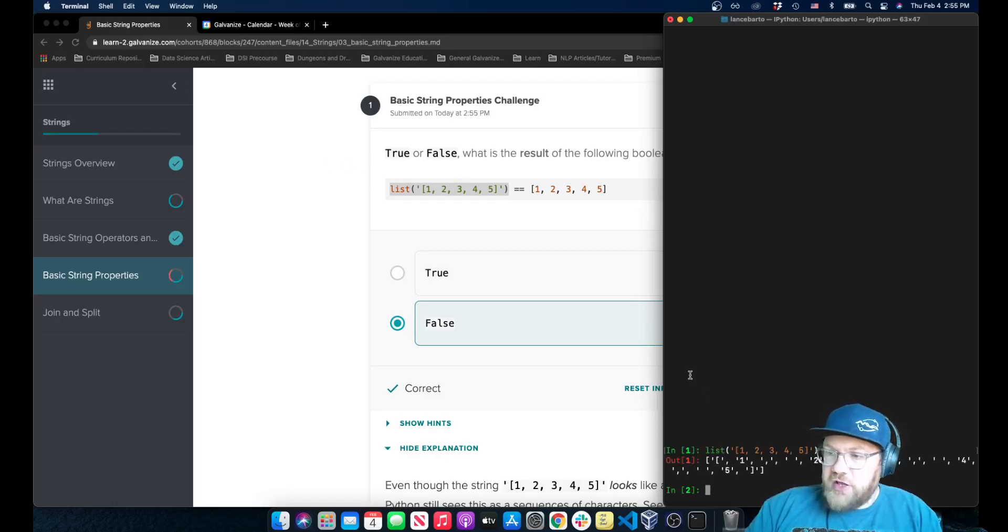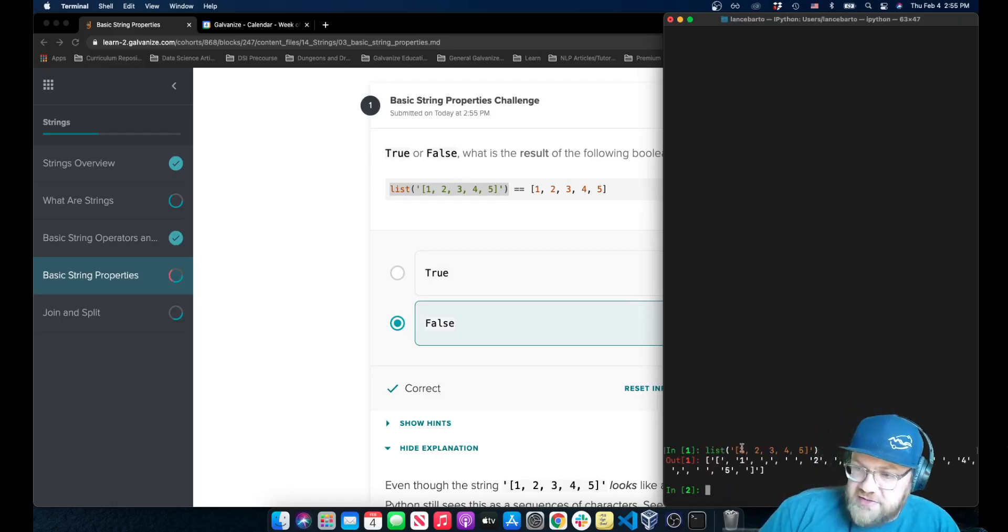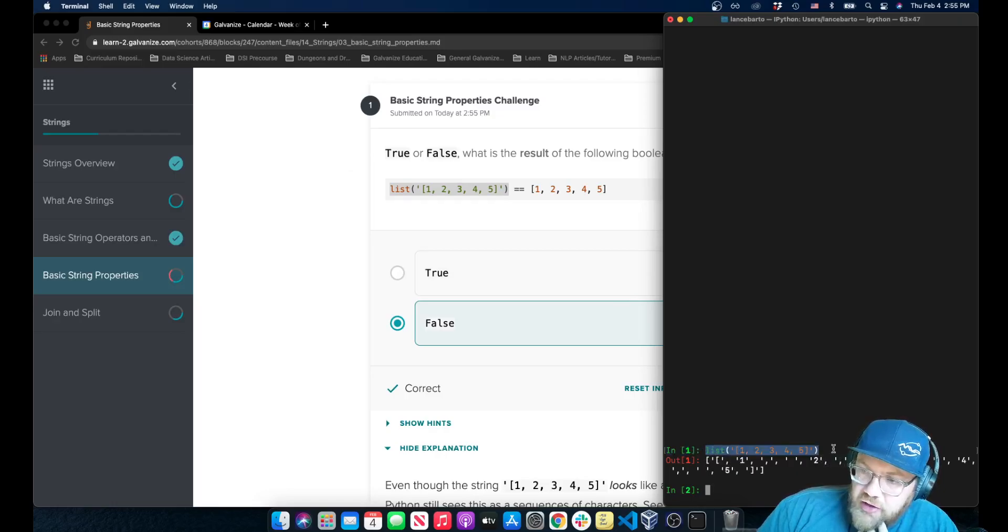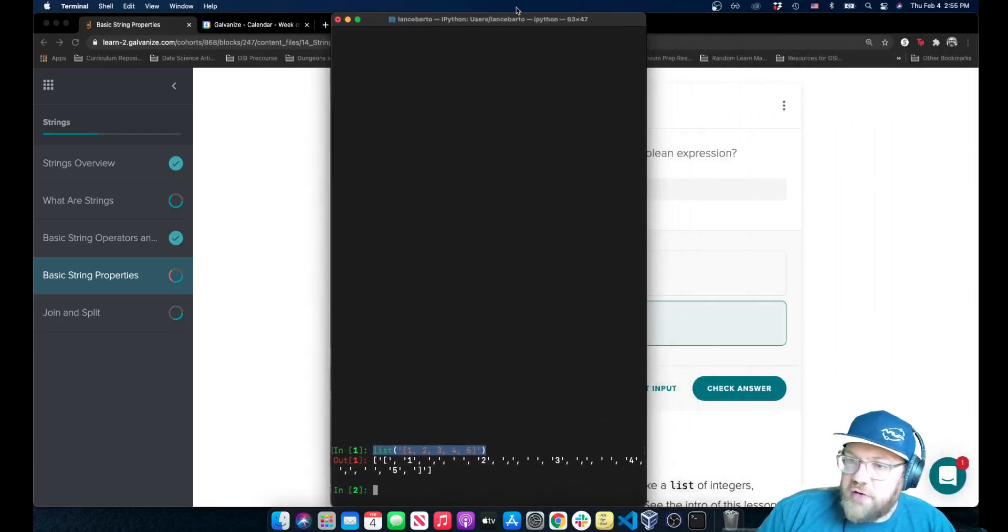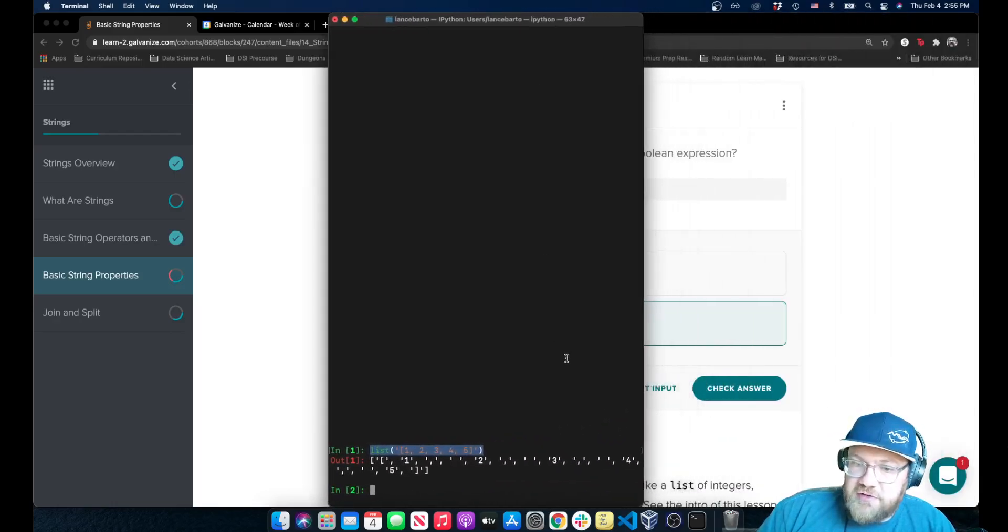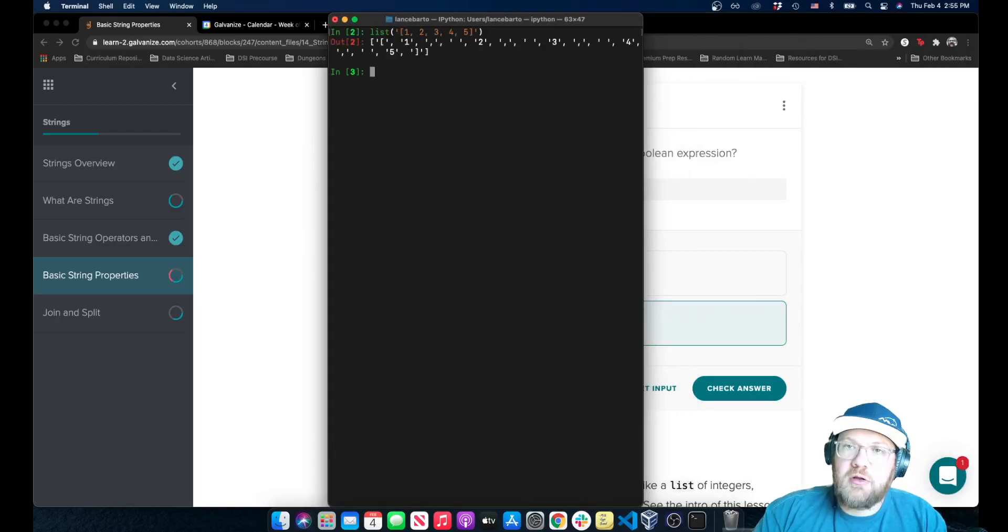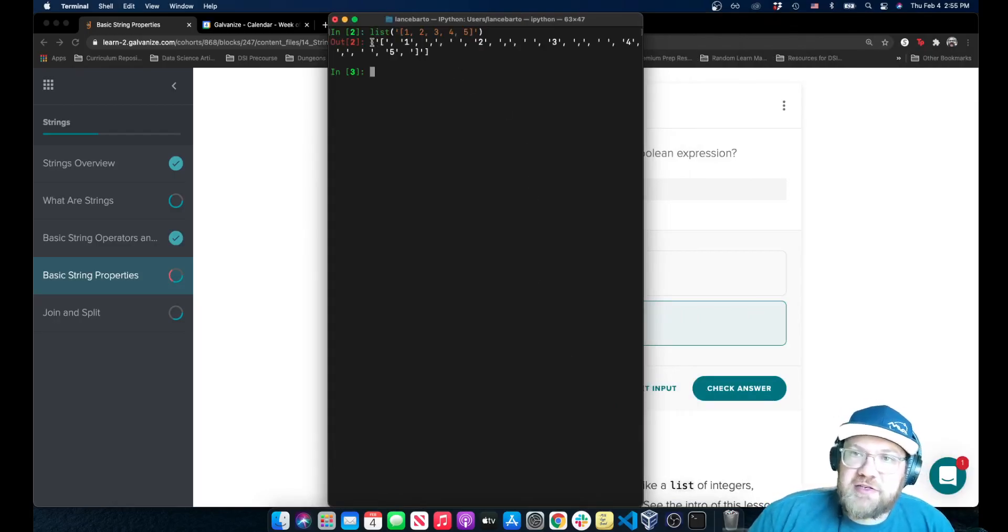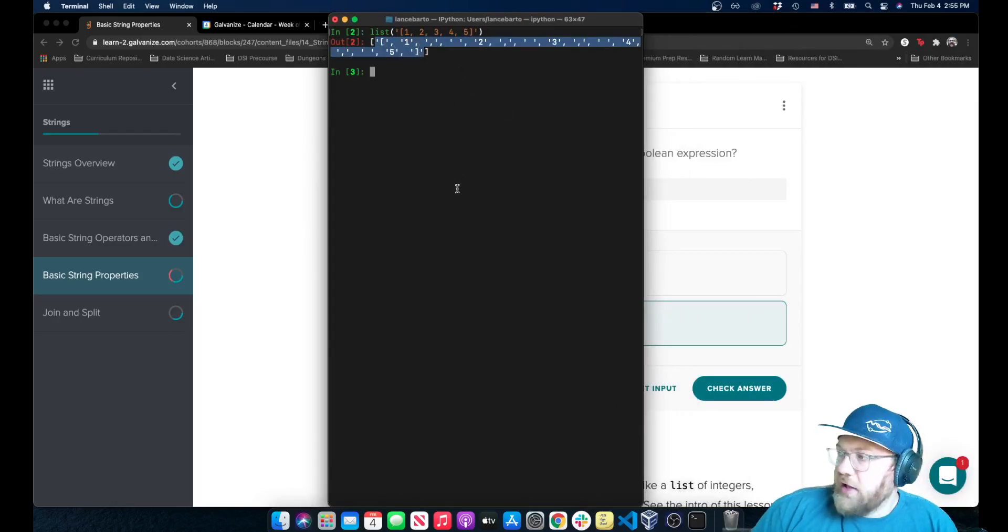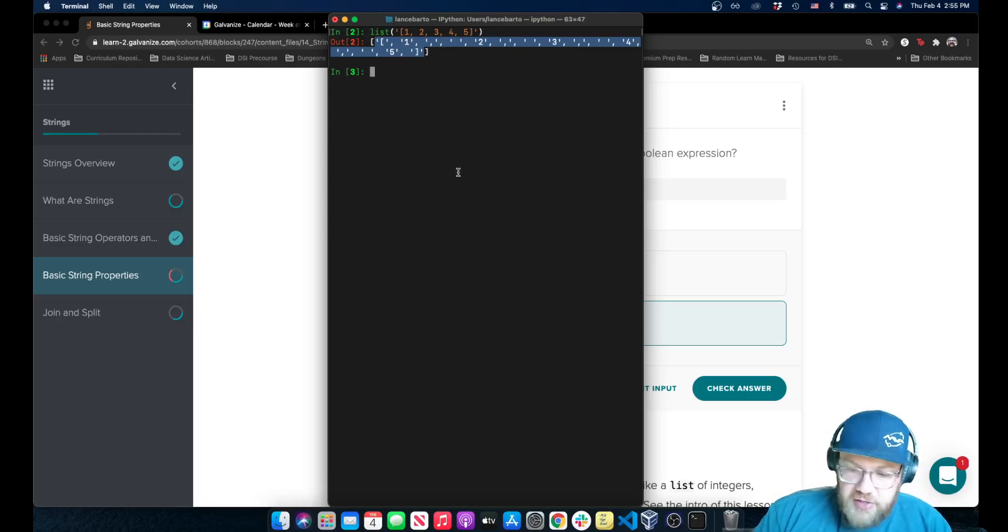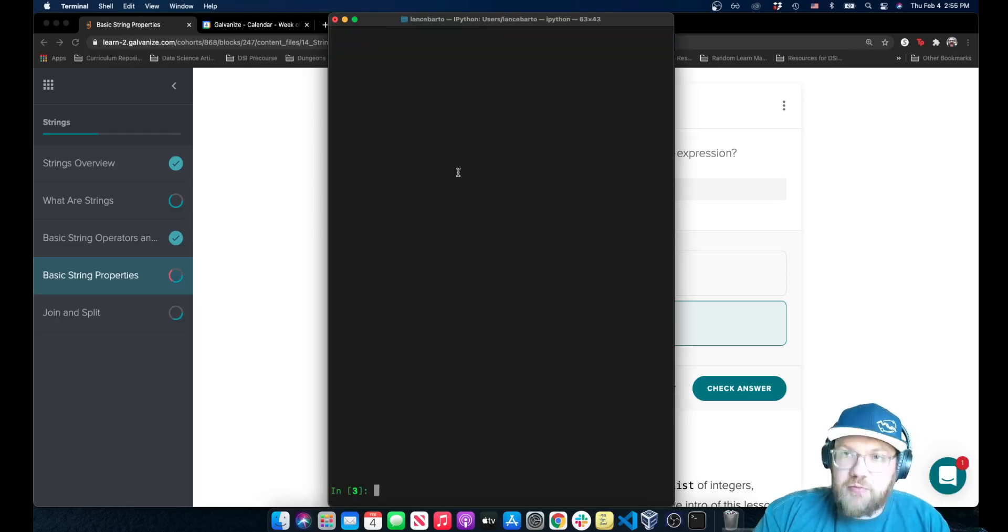And if I put in this list of one, two, three, four, five. Oh, I'm sorry, you probably can't even see that. Right, if I put in this list, it does return me a list, but the list that it returns,